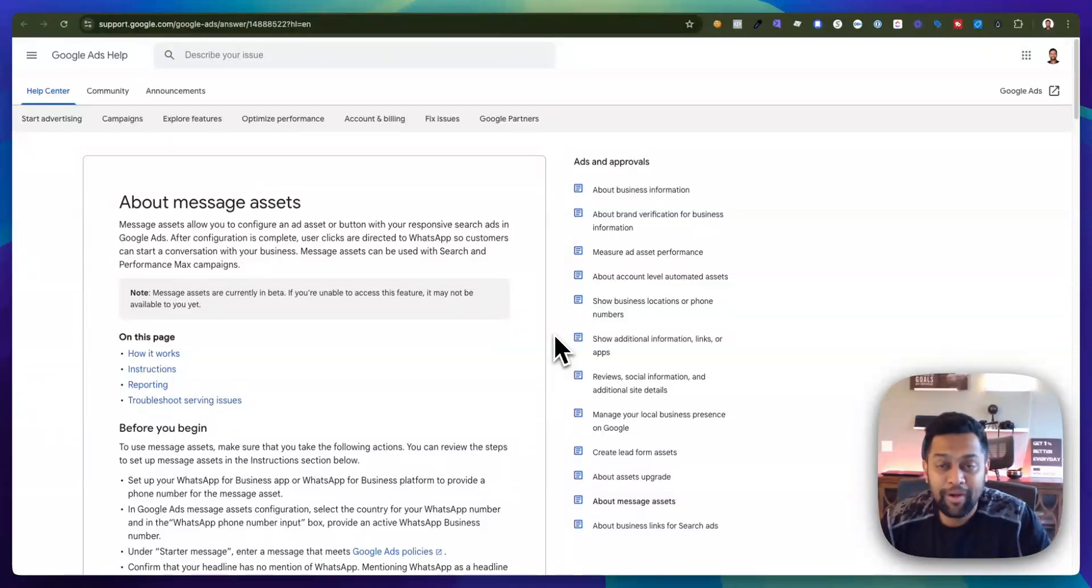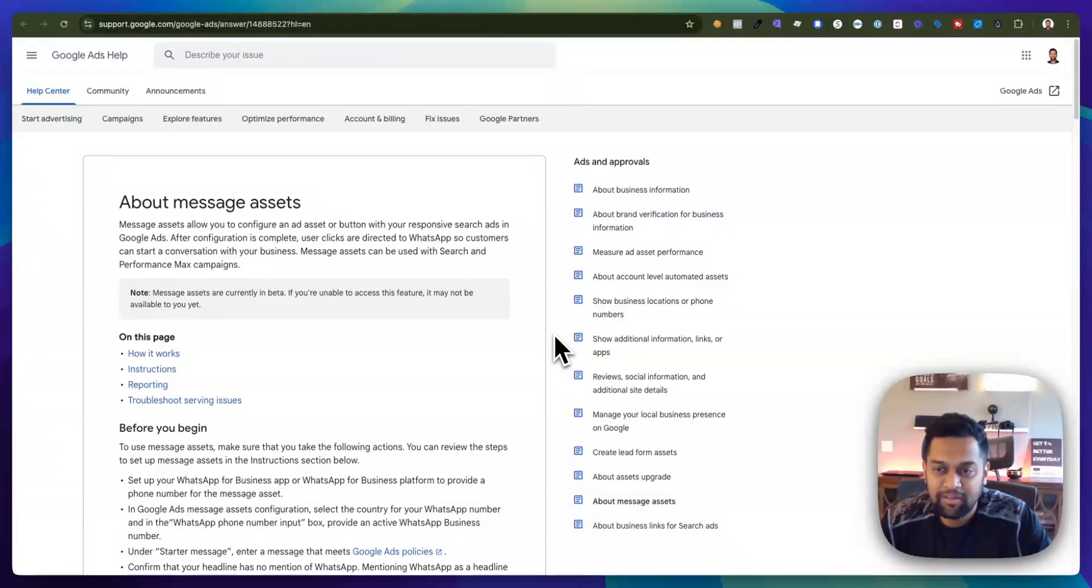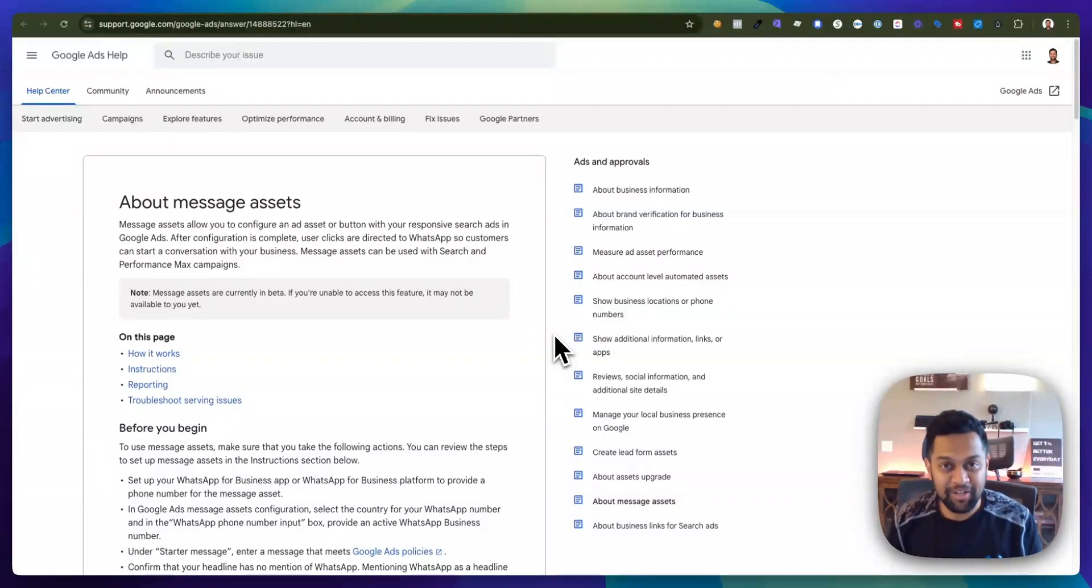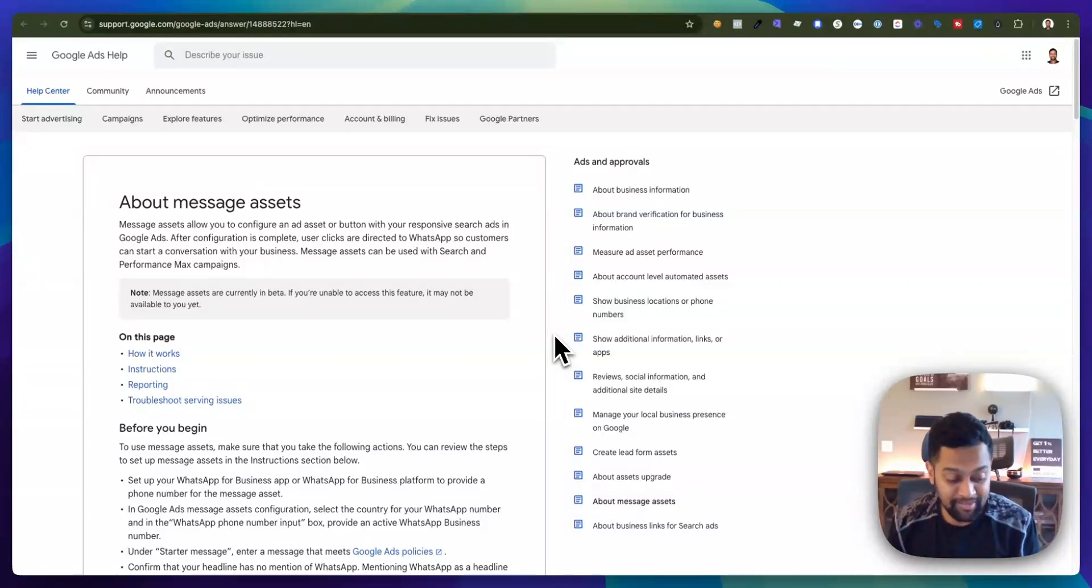So this extension is currently in beta and Google is still rolling it out. So if you don't see that option in your Google Ads account don't worry about it, Google is still rolling it out.